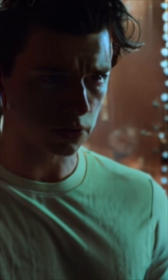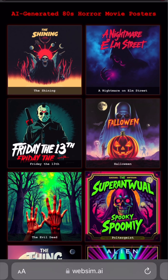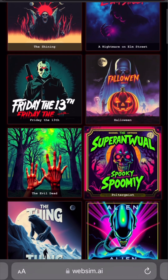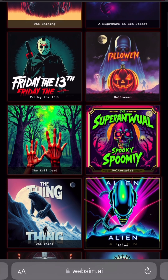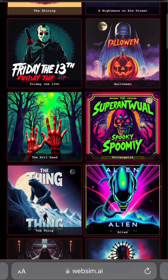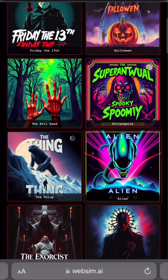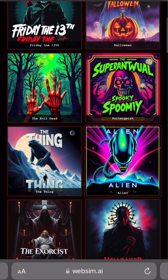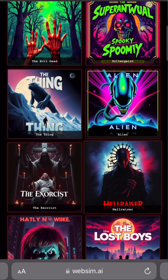Today I wanted to do something pretty fun. These are AI-created alternative movie posters for famous horror movies, and some of them are pretty good. I've got quite a few in here, so without further ado, let's go right on in.